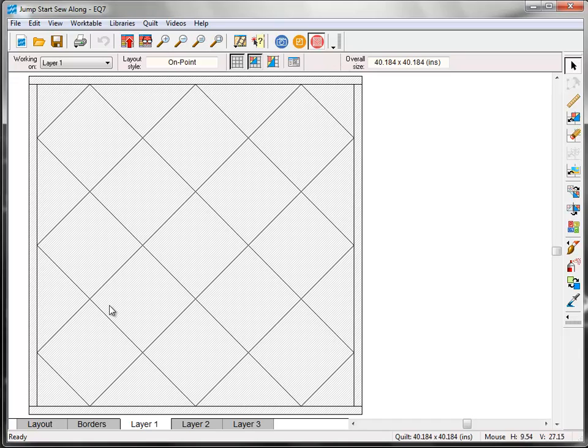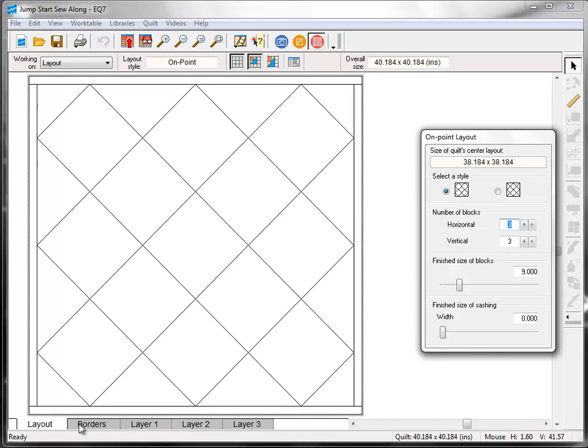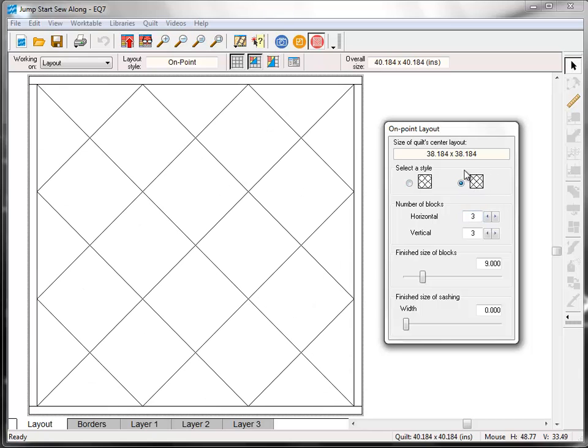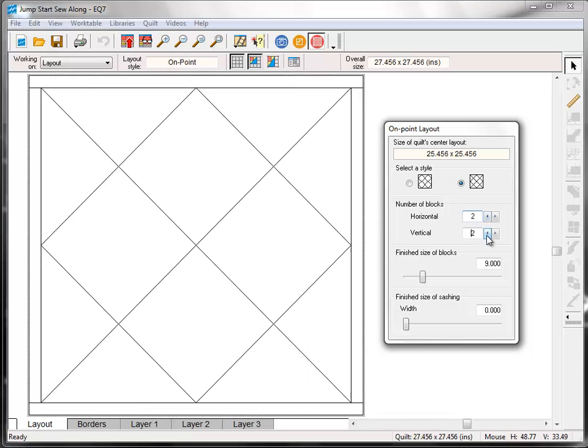Click the Layout tab at the bottom of your screen. And here is the On Point Layout palette. I want to select the second On Point style here. And for number of blocks, I want to set both horizontal and vertical to 2. For finish size of blocks, I'm going to leave it at 9 because that's what I sewed all of my sew along blocks at. So I want to make sure that this layout fits my already finished 9 inch blocks.